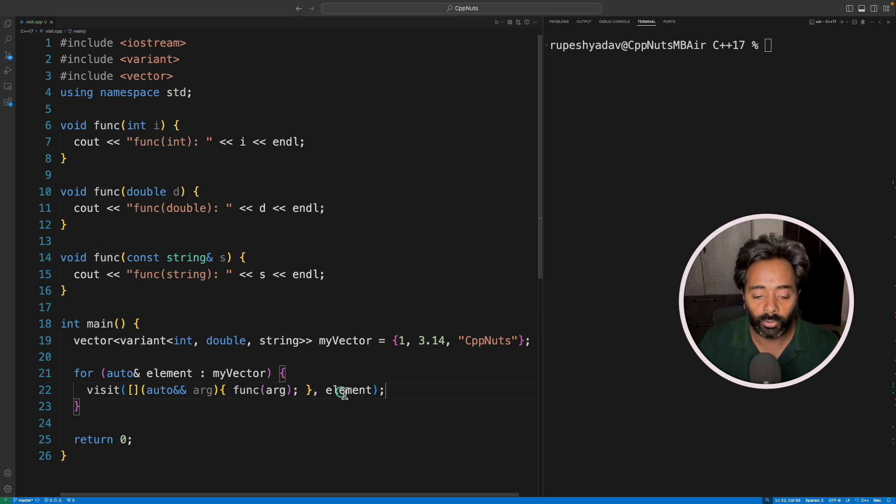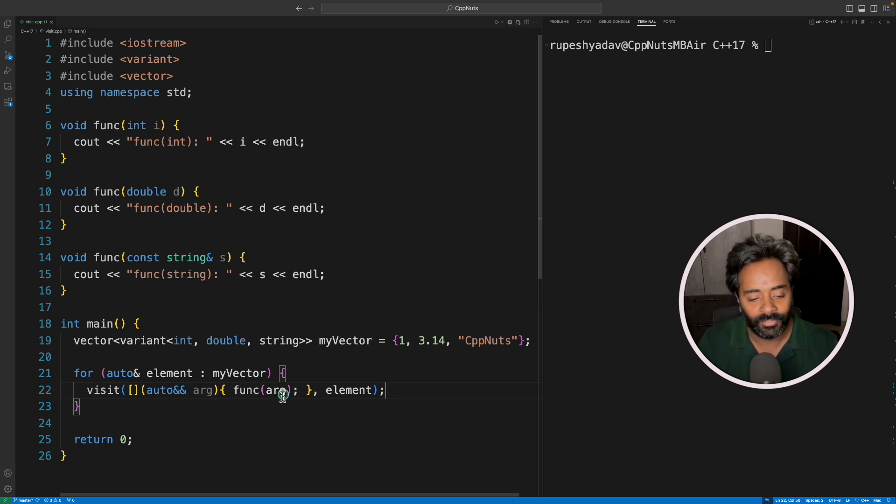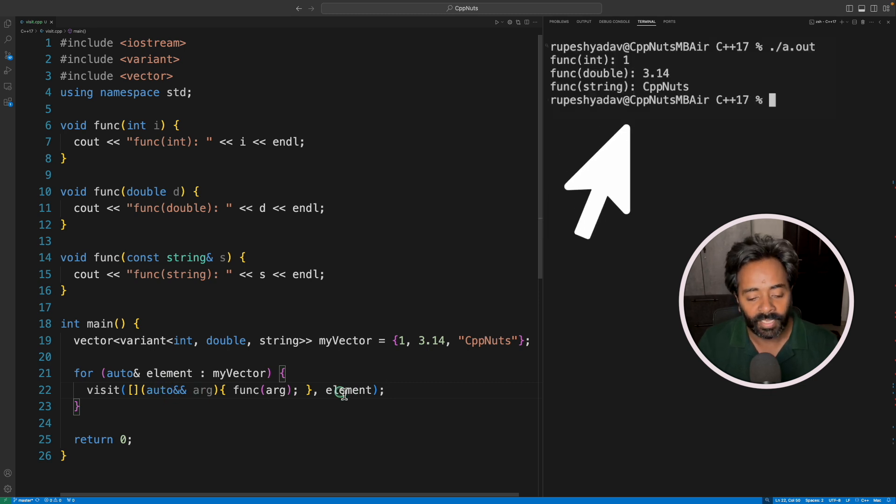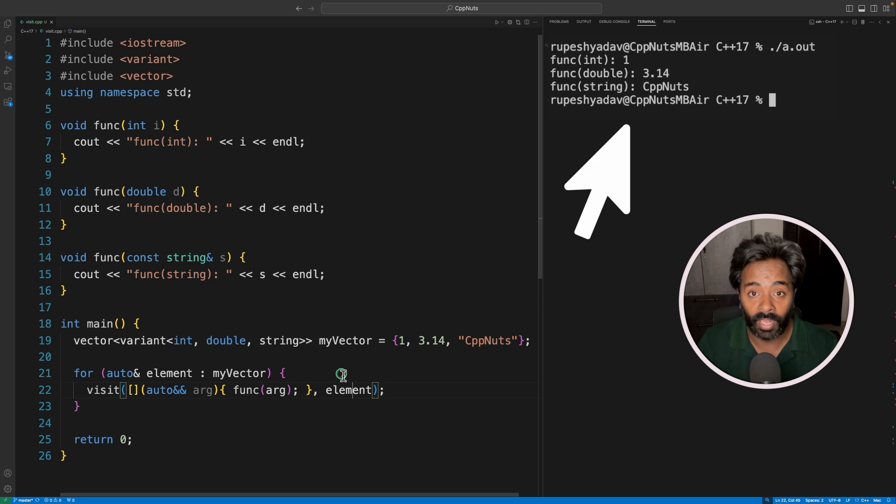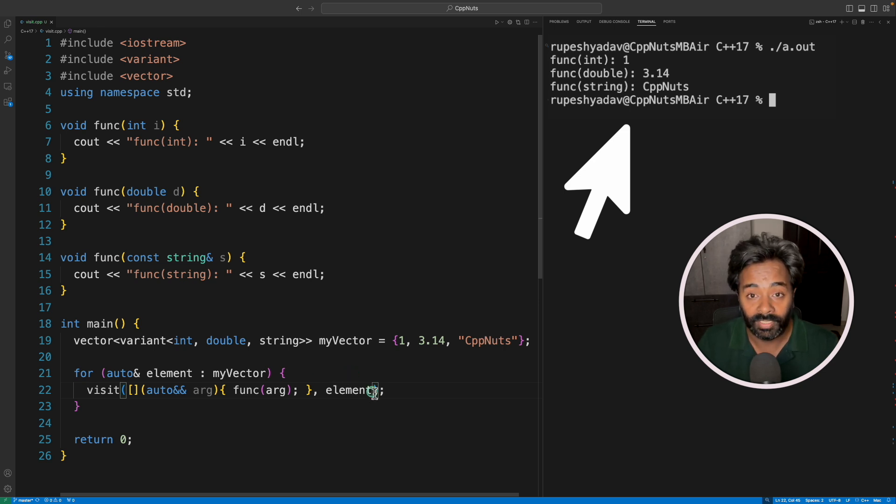Now let's talk about how it is actually doing it. Basically, it is checking the type of this element at runtime. Yeah, it is doing that for you, you don't have to do it, this is done for you automatically.